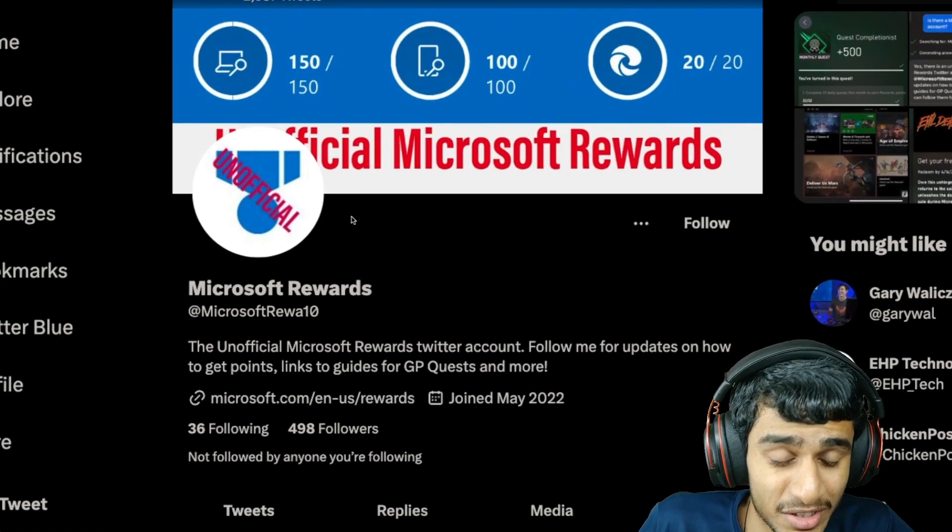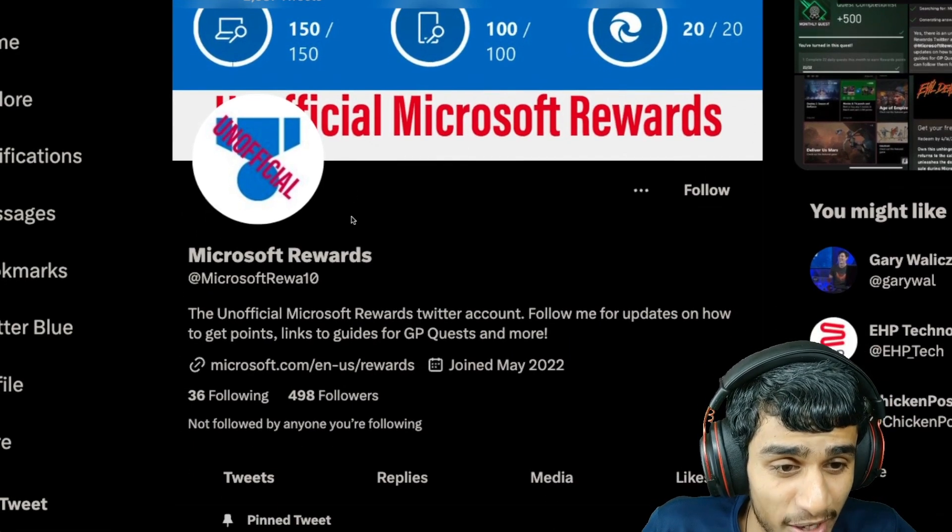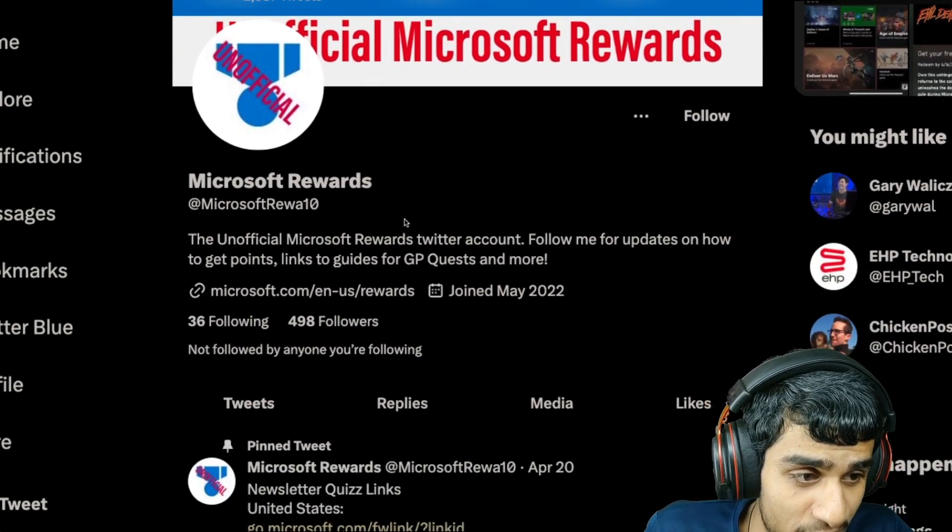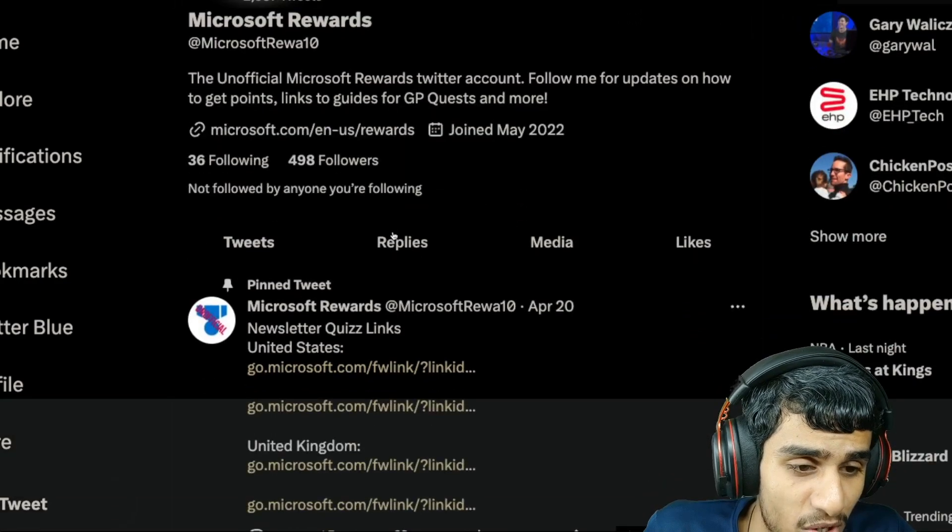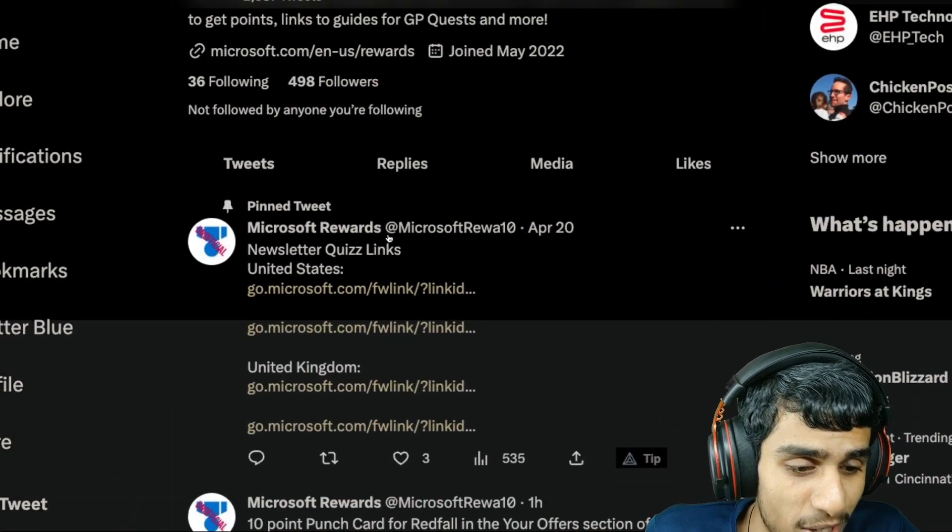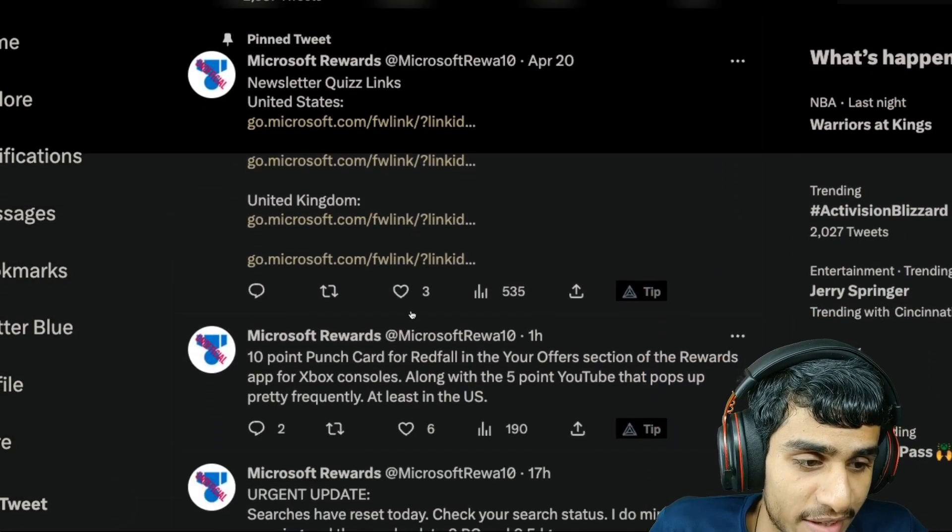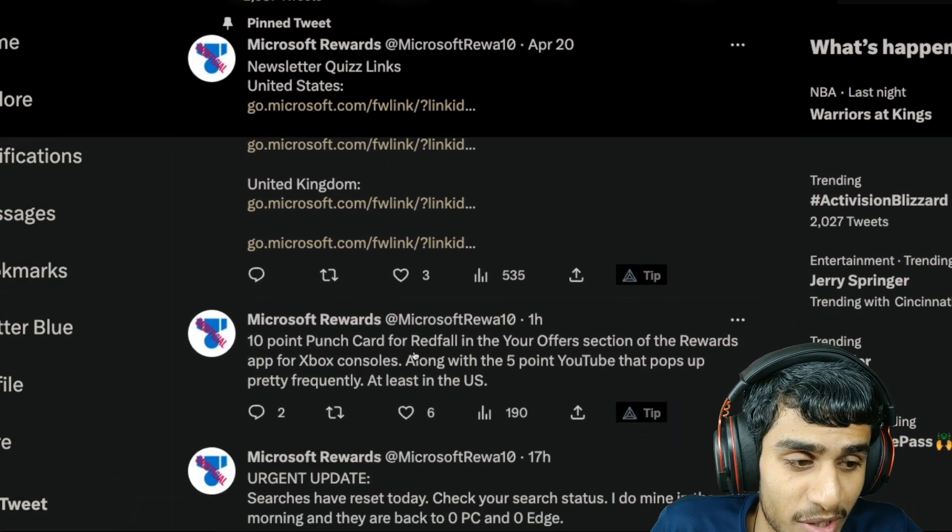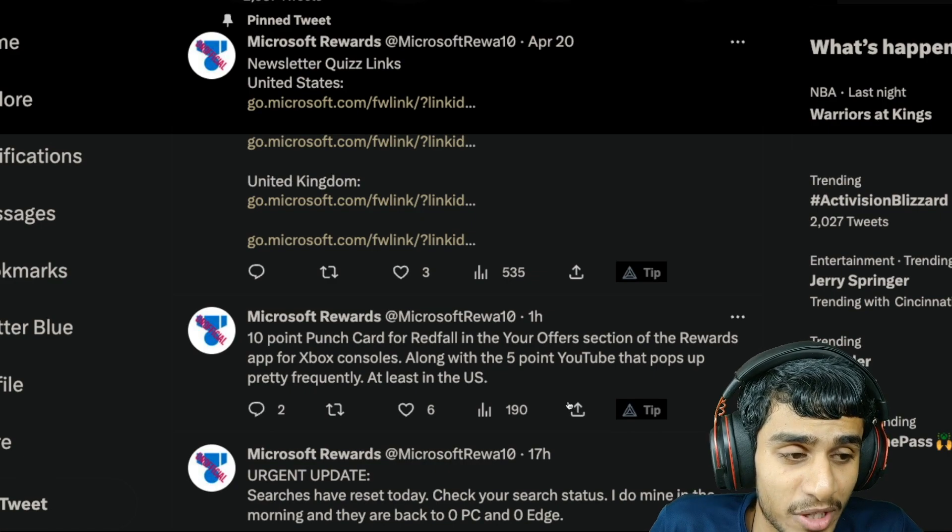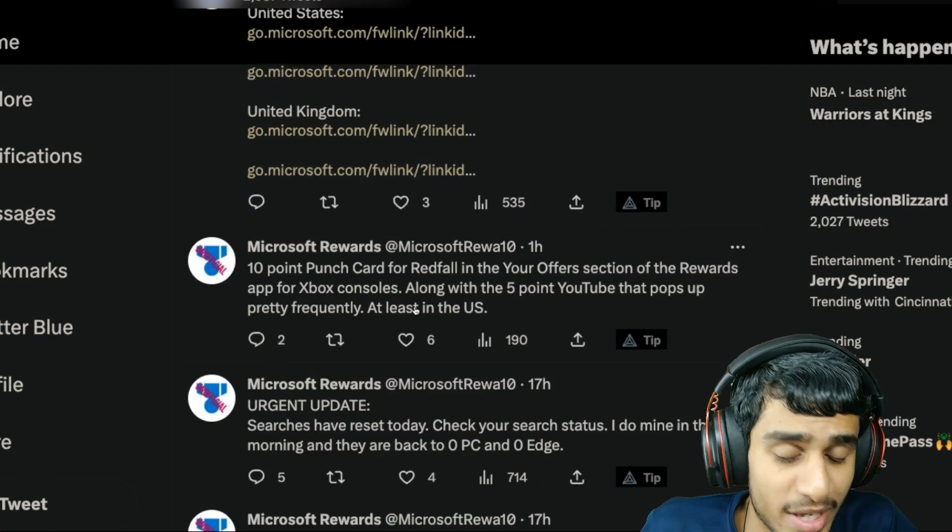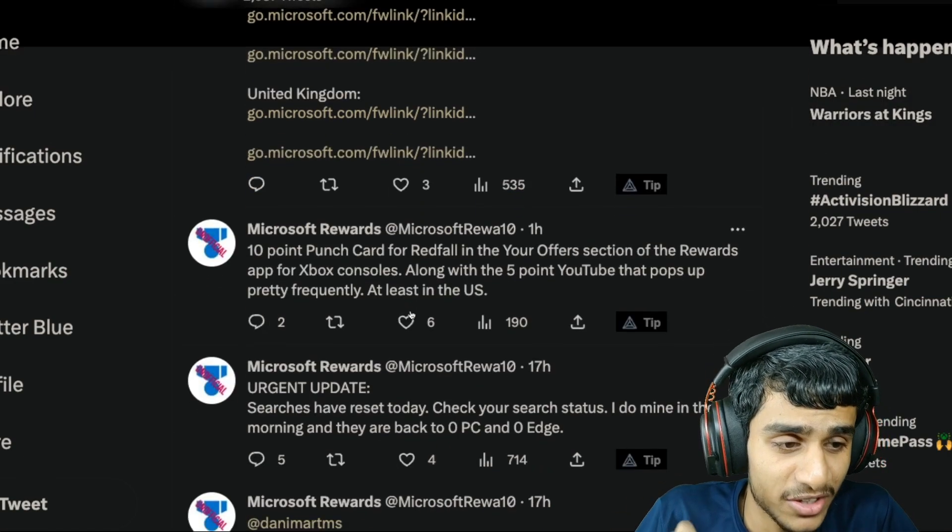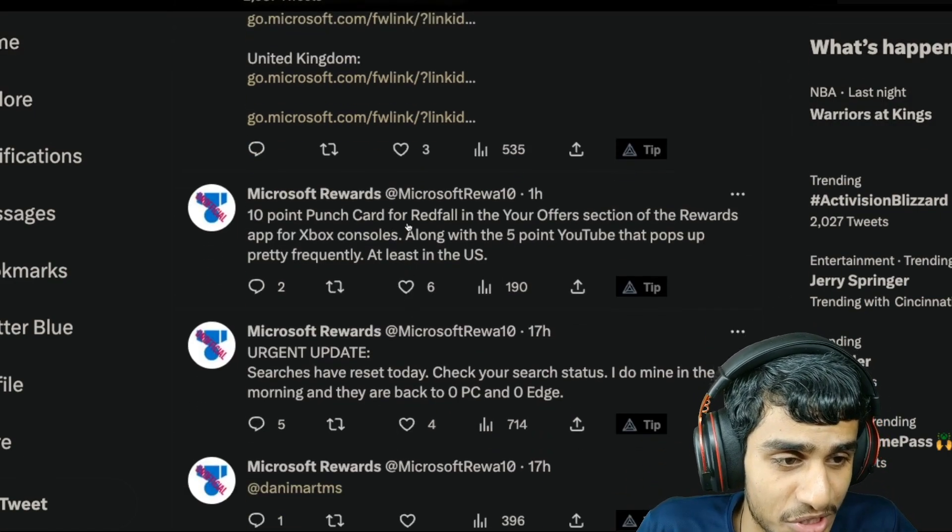This is the page I stumbled upon, it's an official Microsoft Rewards page. Many people are kind of worried and they are putting their concerns, they are replying with their concerns right over here.